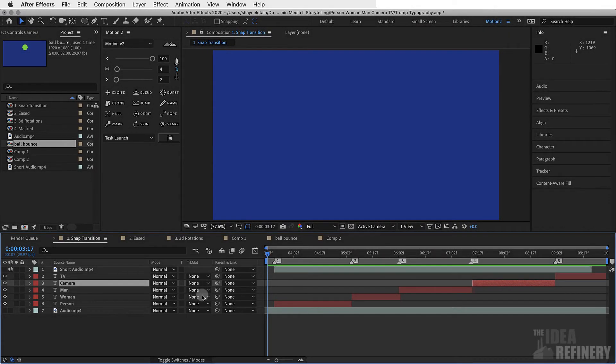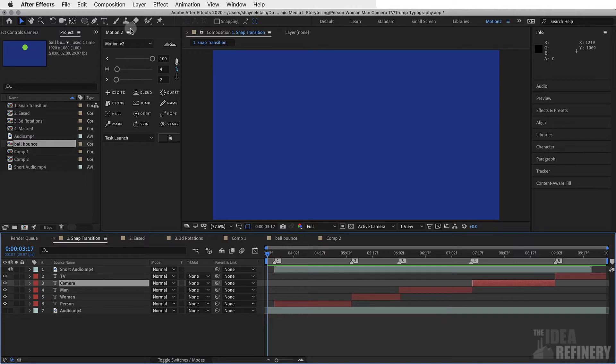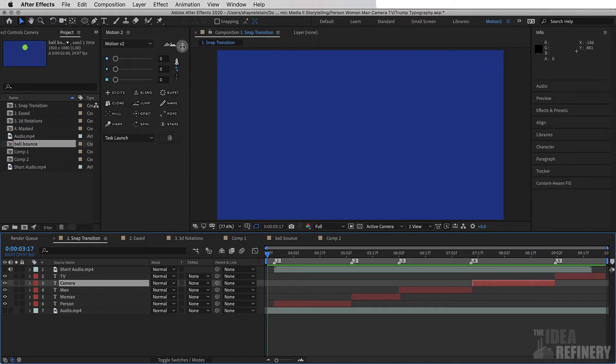In this video, we're going to build off of what we were doing in the previous video, where we were using the Motion 2 plugin and its sliders to help control our easing. This time, we are going to apply the easing sliders in the Motion 2 window to text.